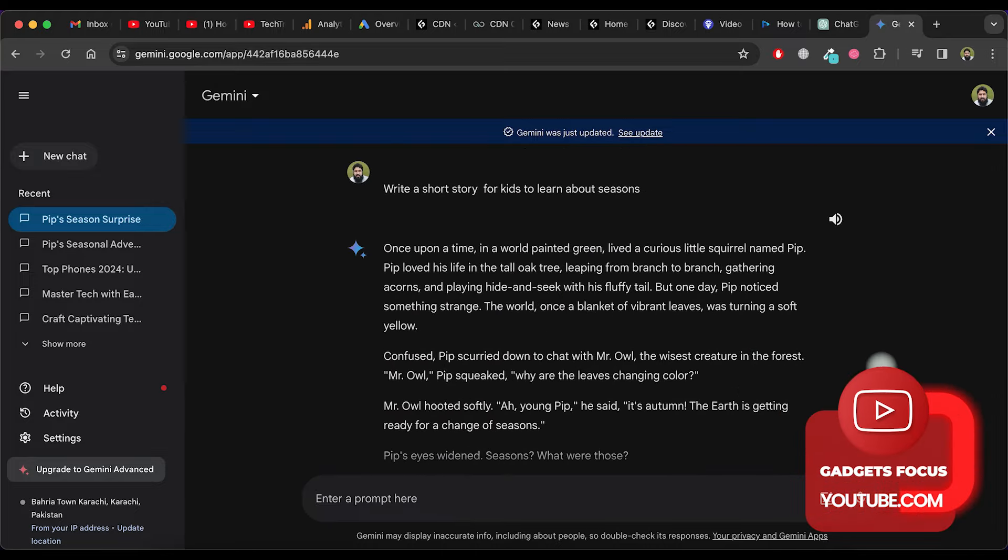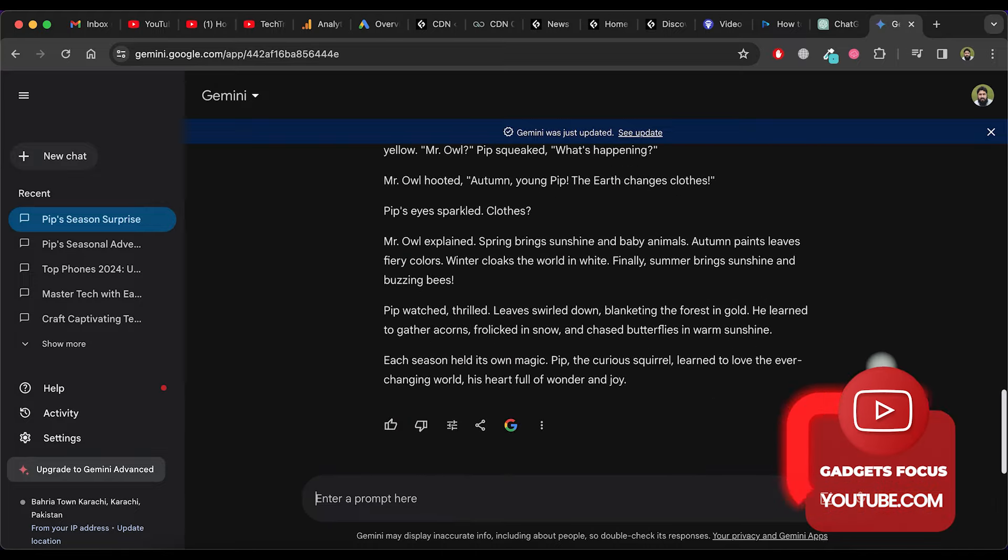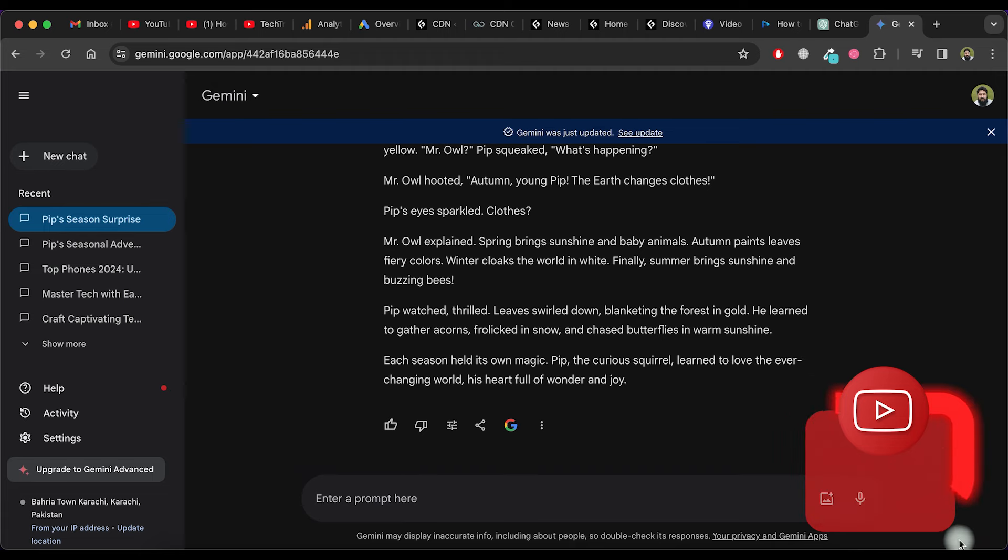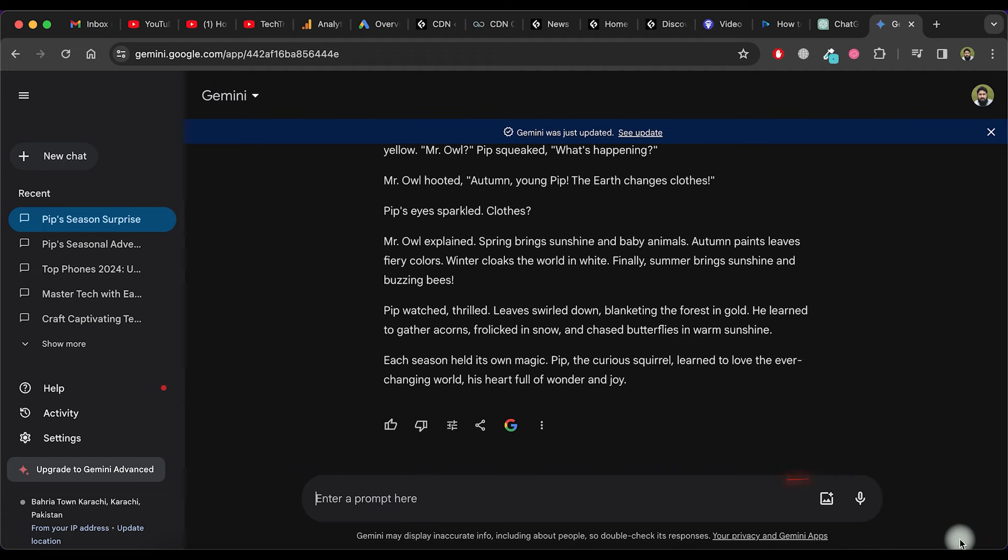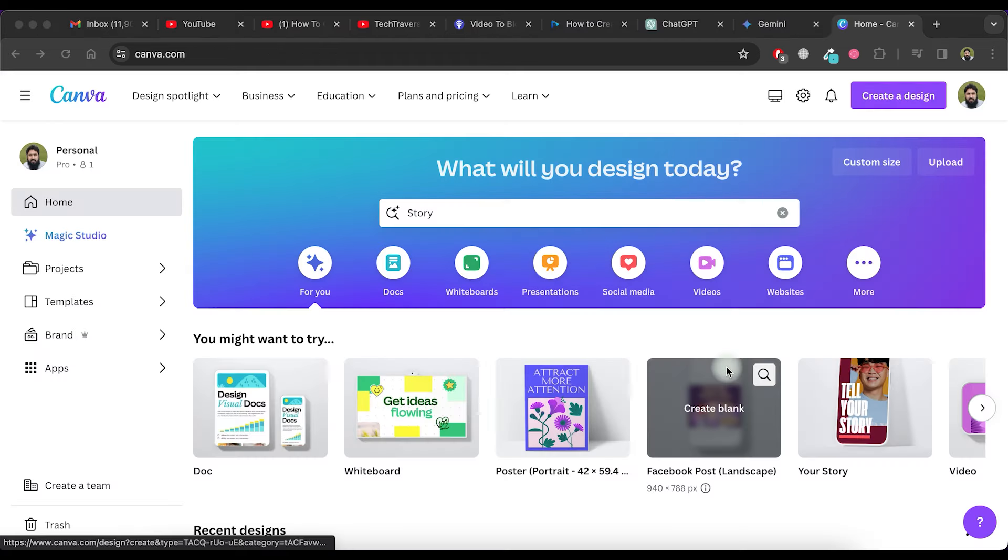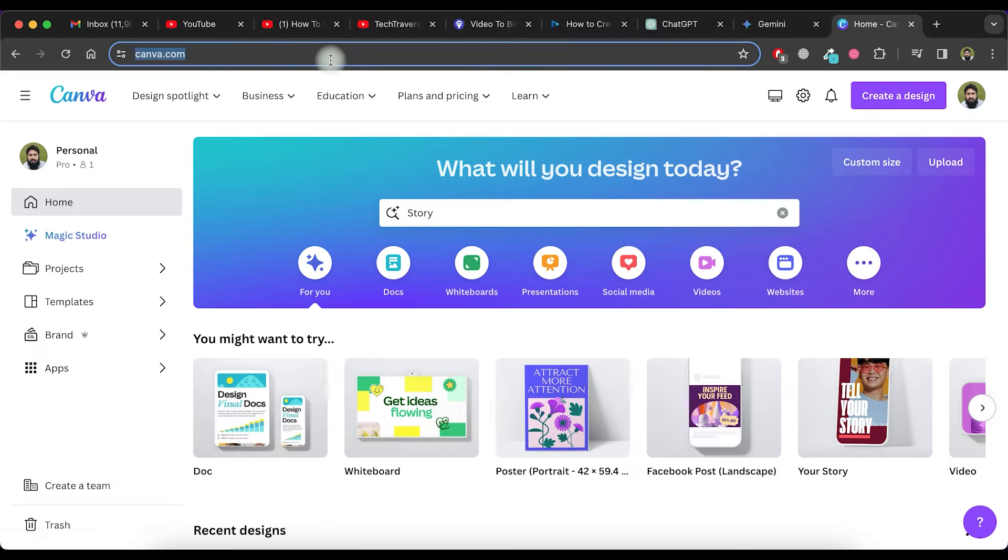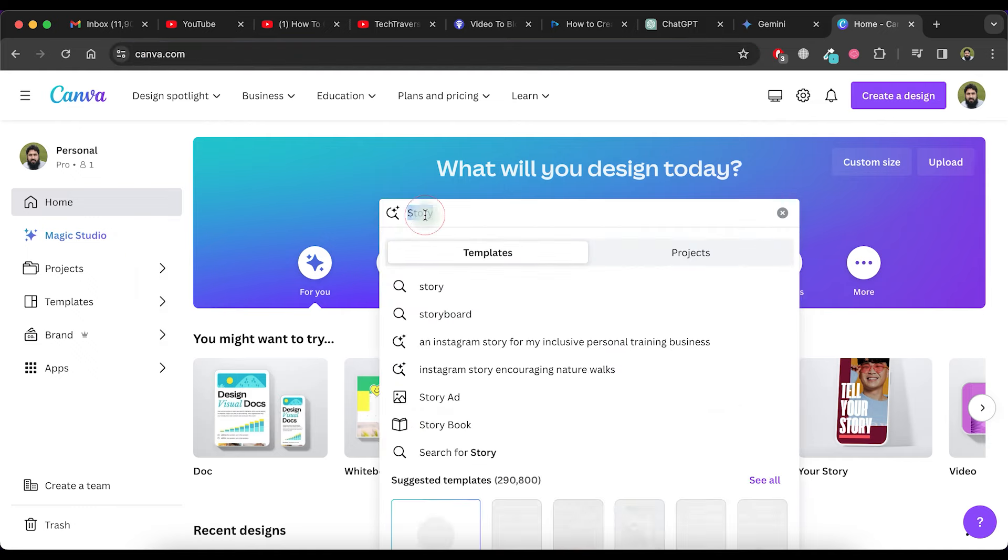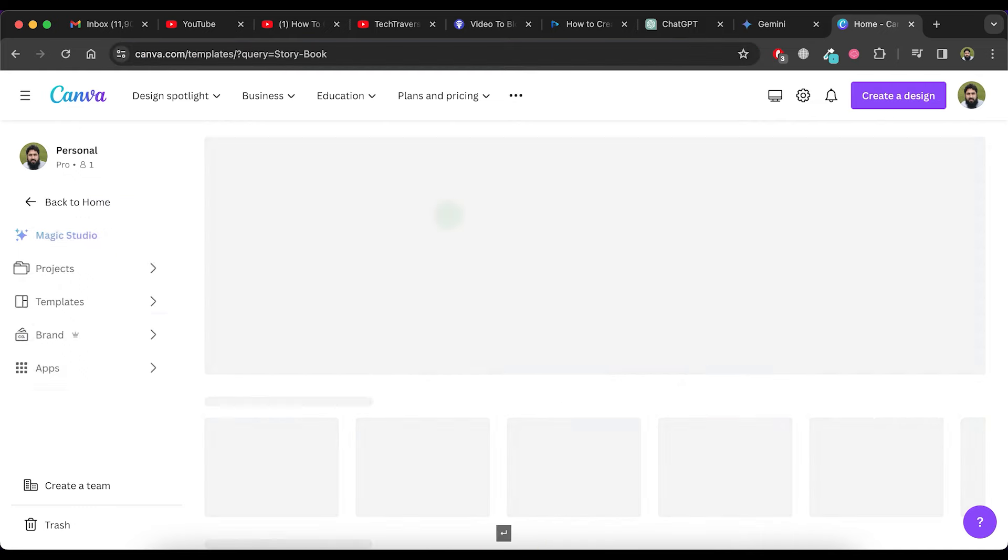Next, select one story from the ChatGPT and Google Gemini versions. Navigate to the Canva website and enter storybook in the search box.